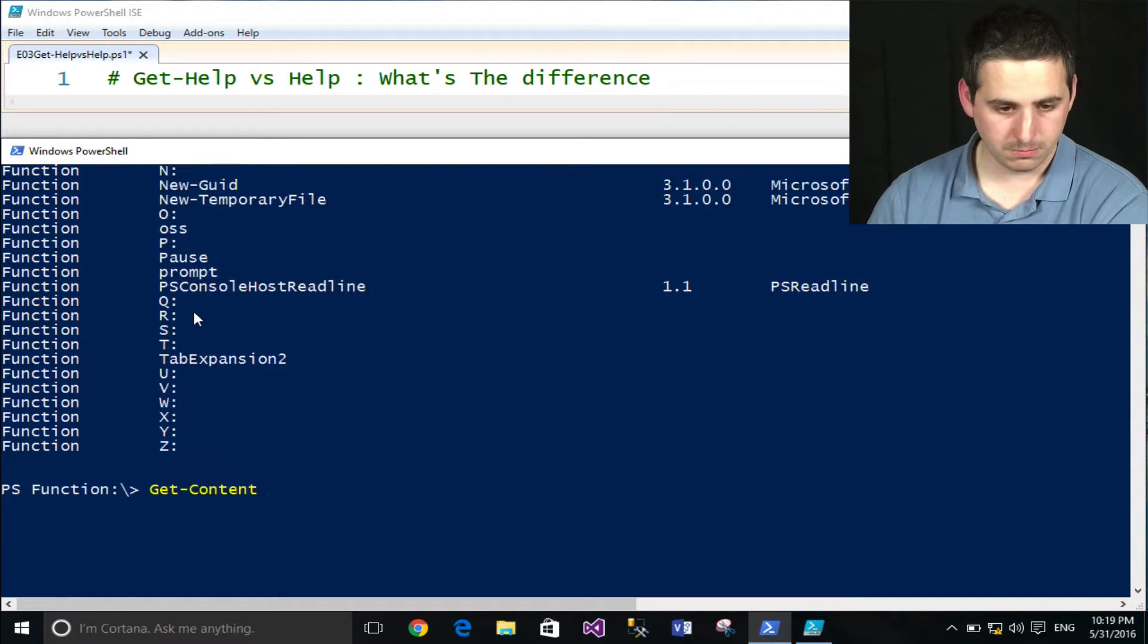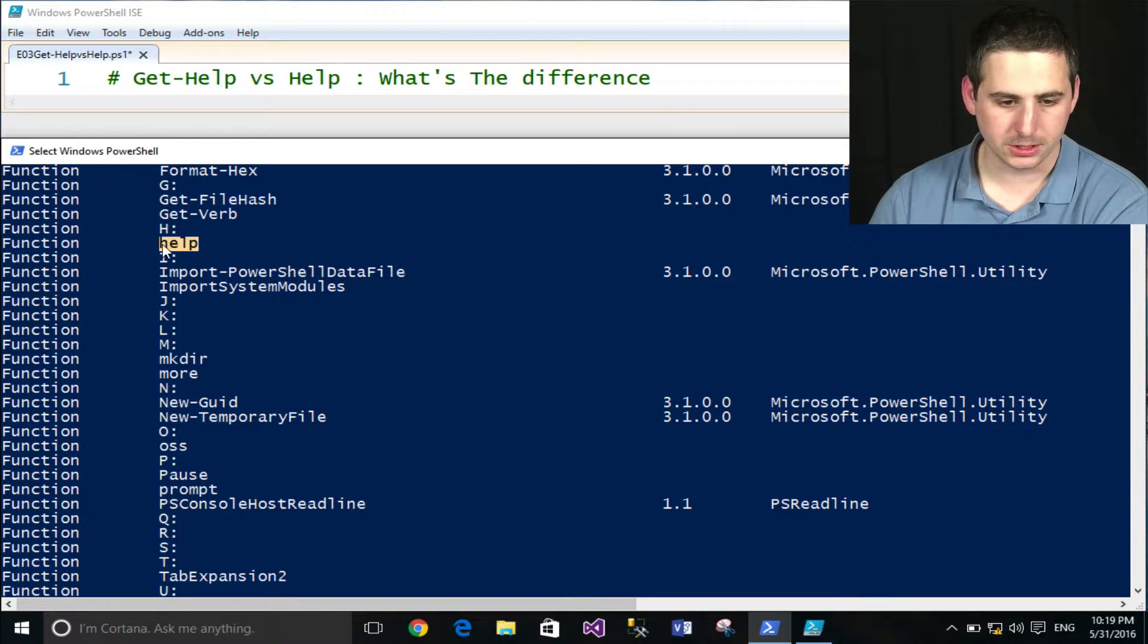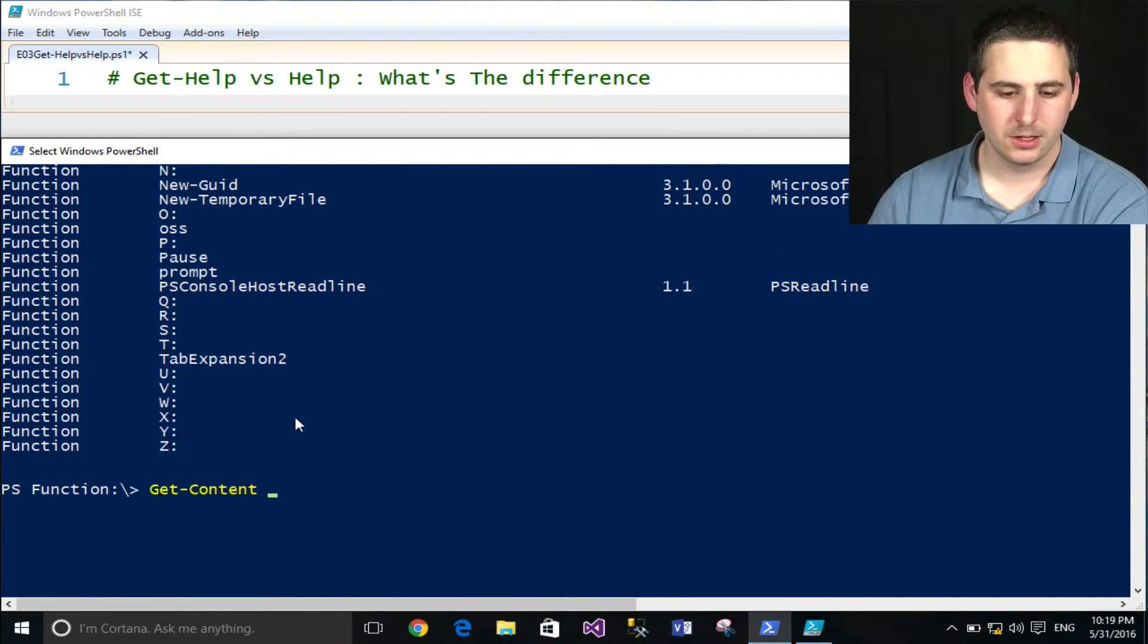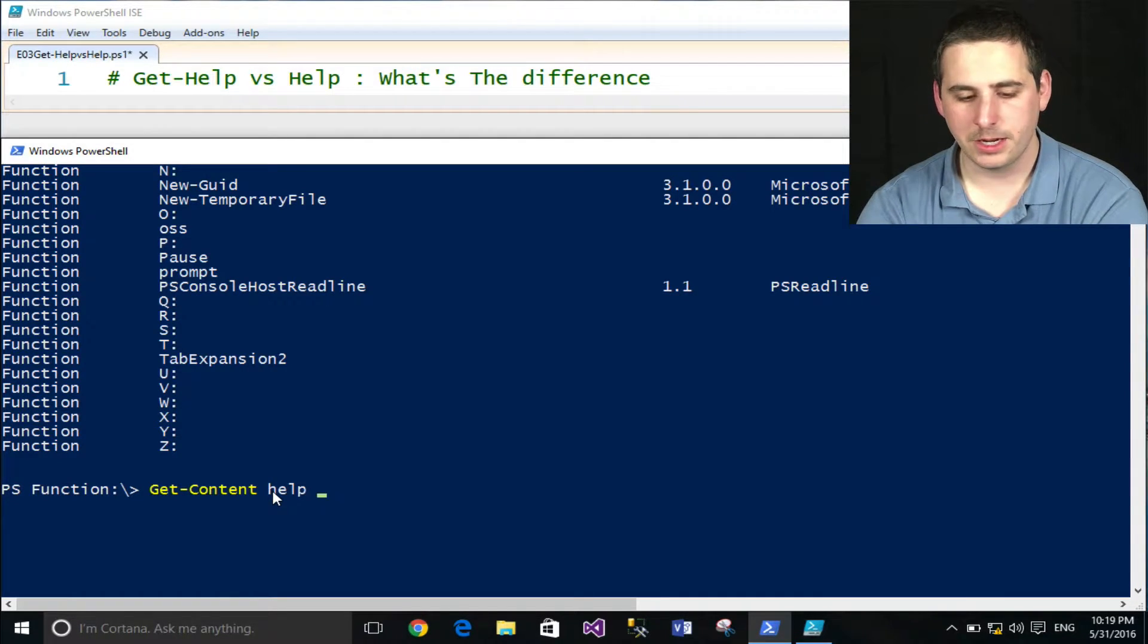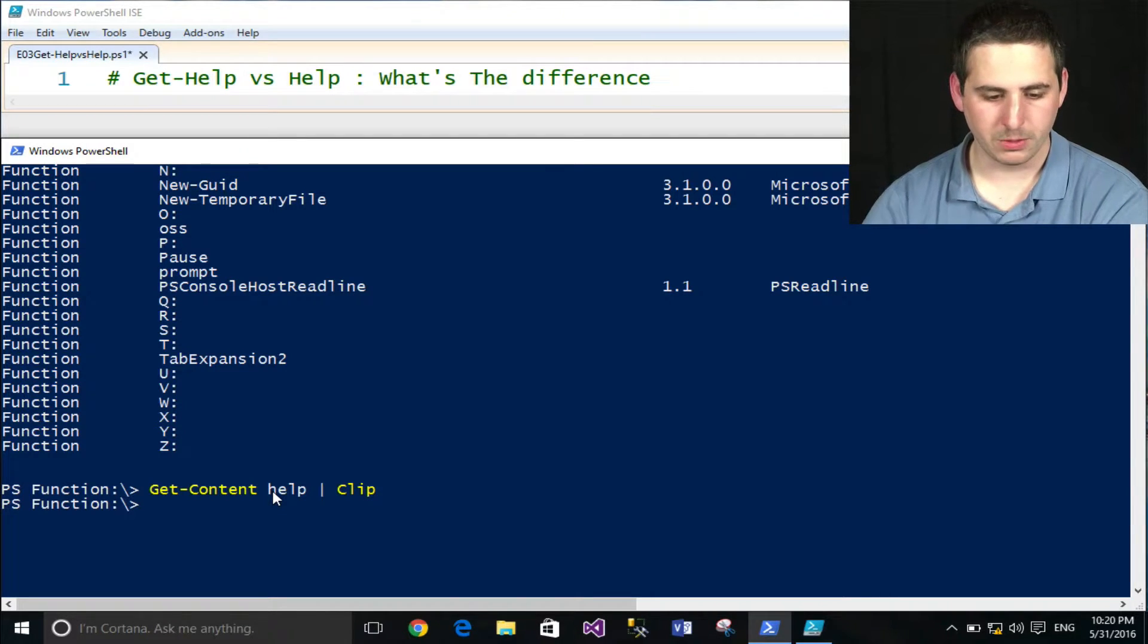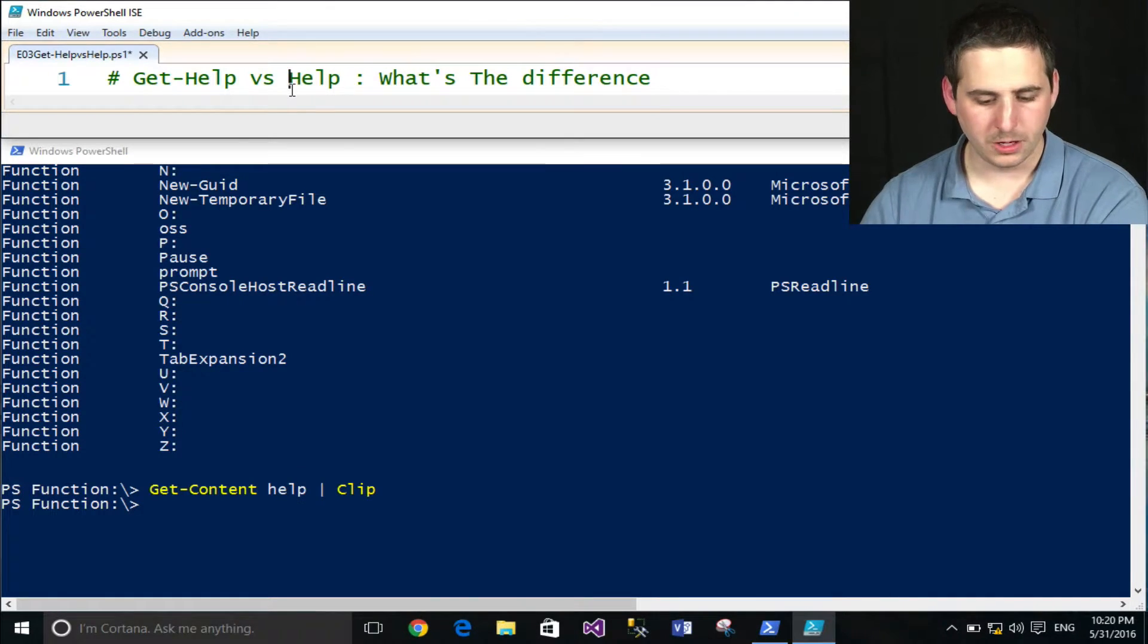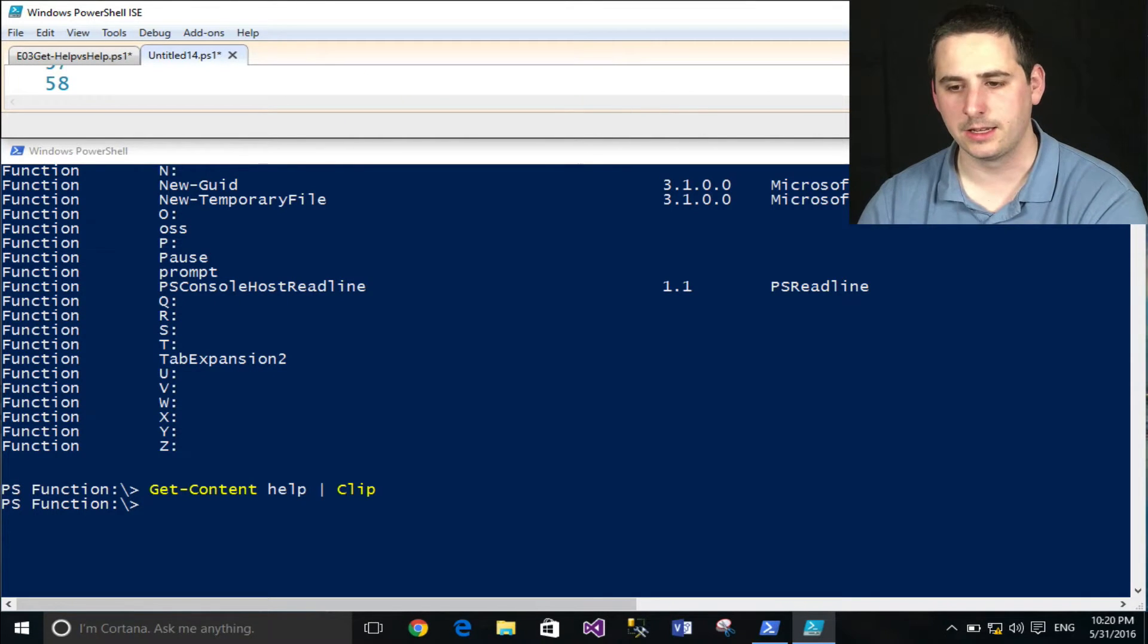I can use Get-Content or an alias such as type or cat to get the content of a file. The help function is pretty much treated like a file here. So I can get the contents of that by typing in Get-Content help. And I'm going to actually pipe this to the clipboard so it can be a little bit more readable. I'll open another tab here and paste that in.